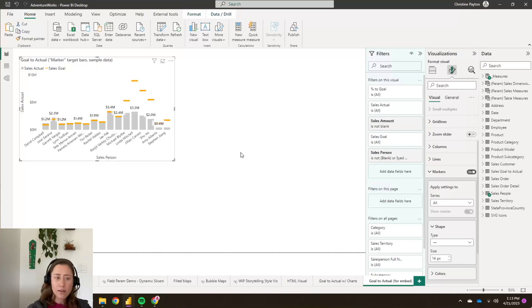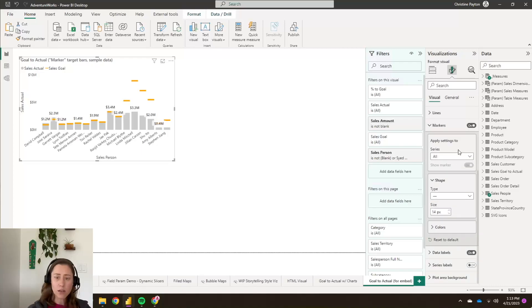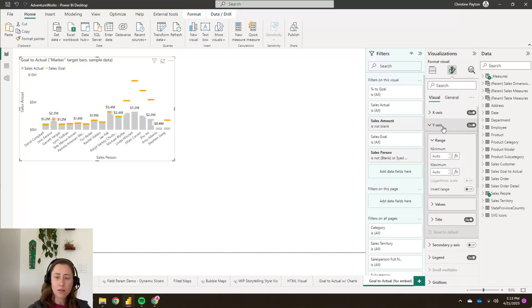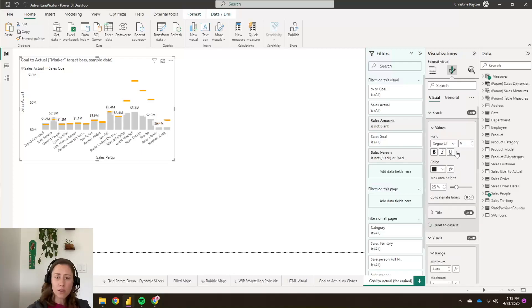And if I'm embedding, sometimes when the font size gets a little small, you might want to increase your legend font size a little bit. So let's do that, do the x-axis up to 10.